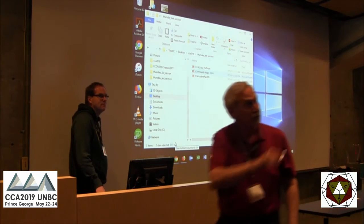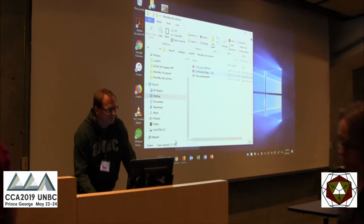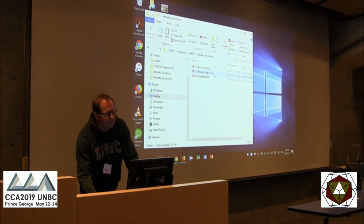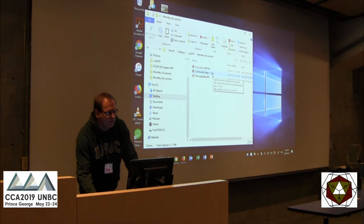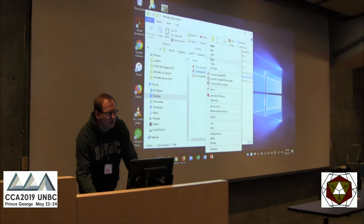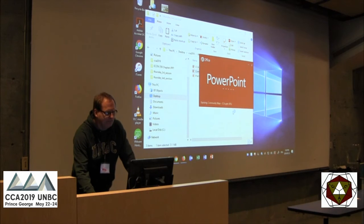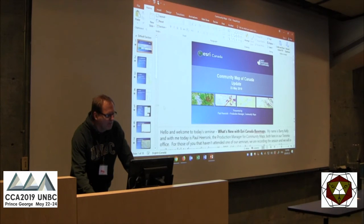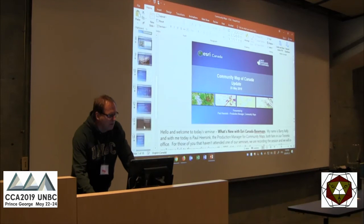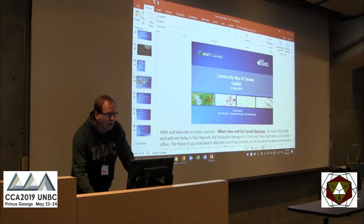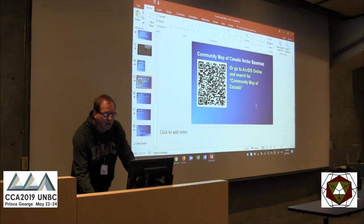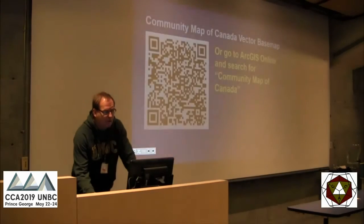An audience member asks to go back two slides to the second QR code. The speaker obliges so the audience can take a shot of the code.